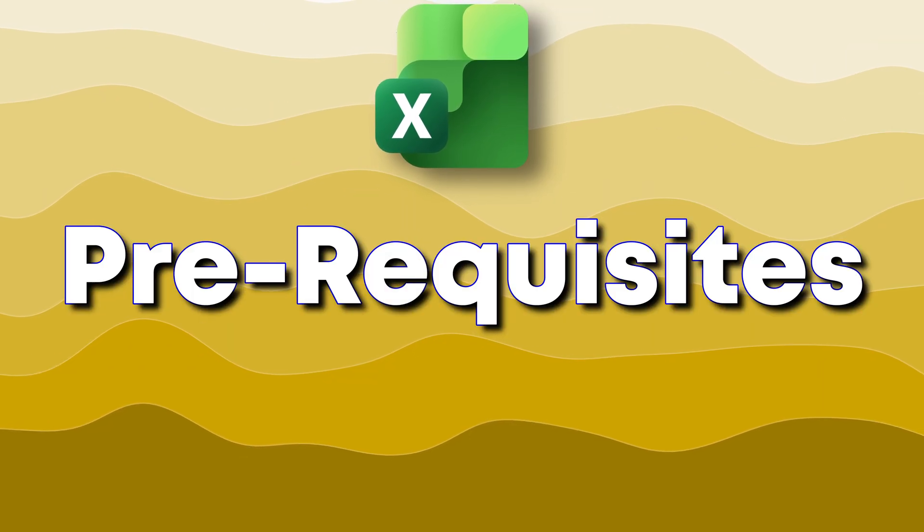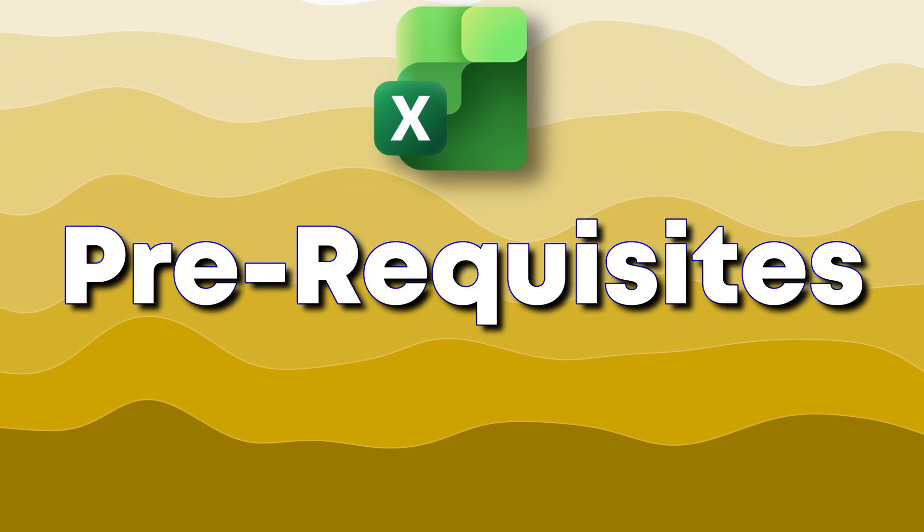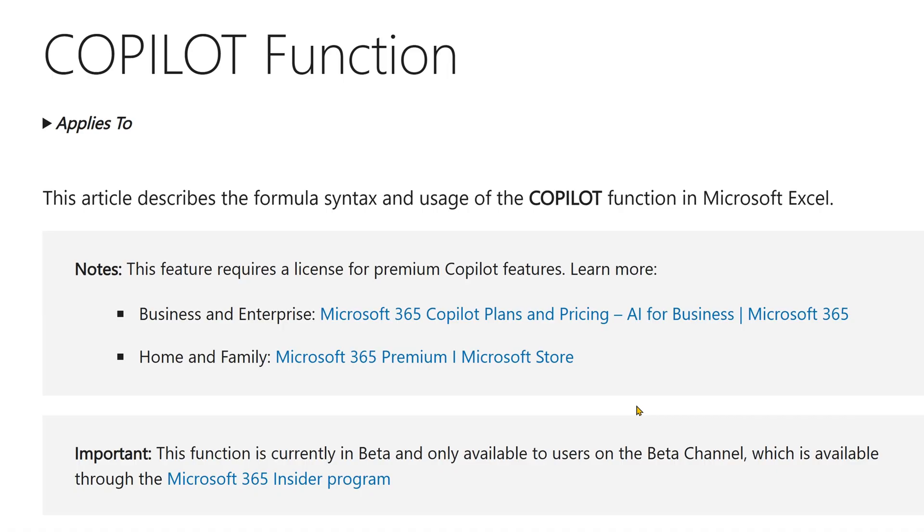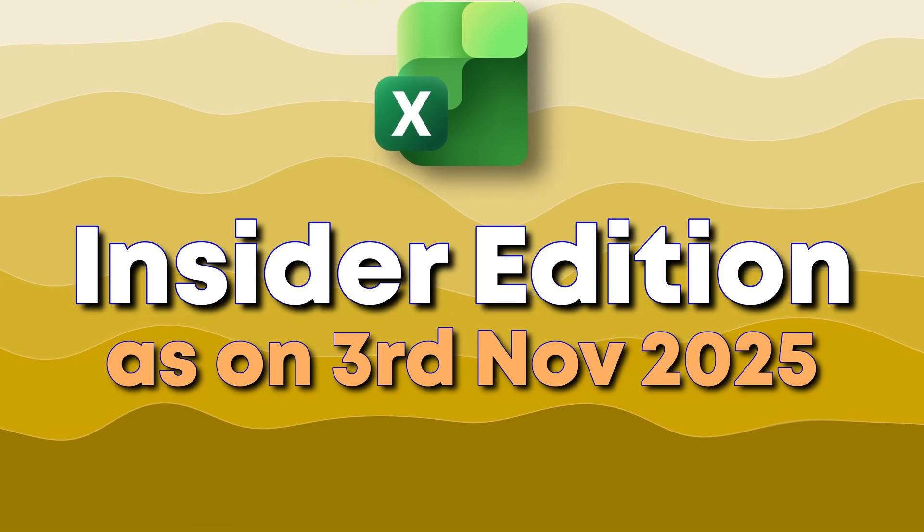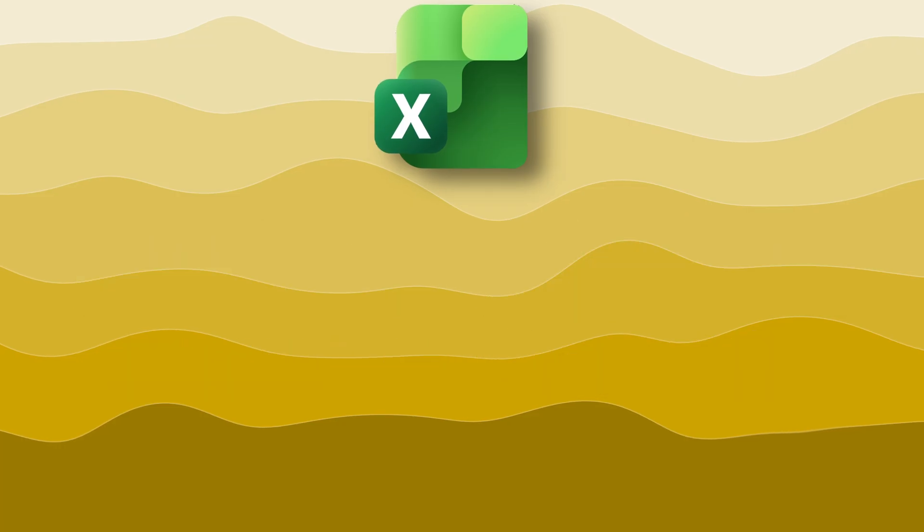First of all, it requires Copilot license and your Excel version has to be Office Pro Plus and the latest version.